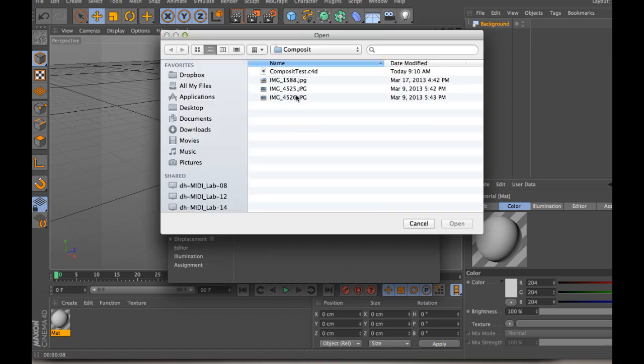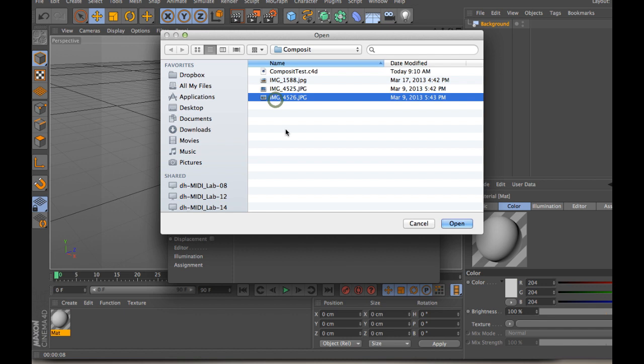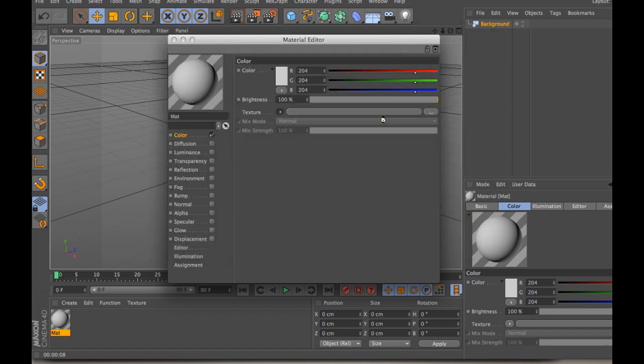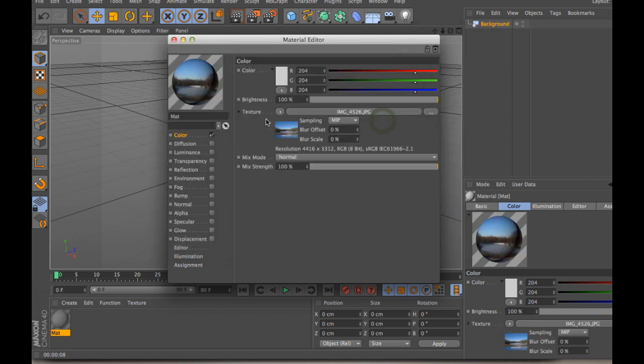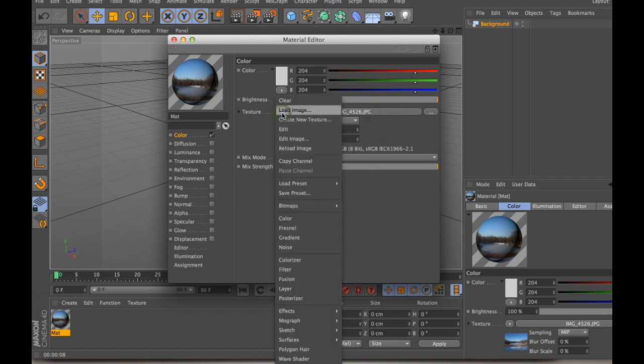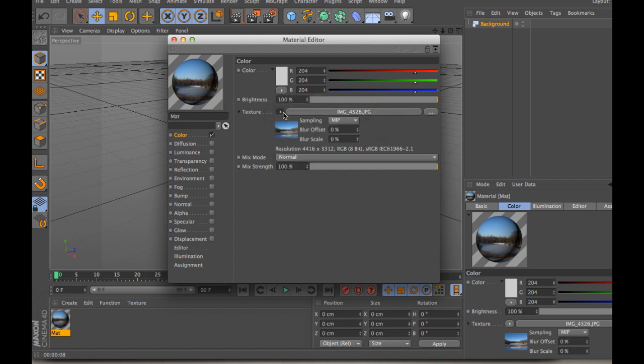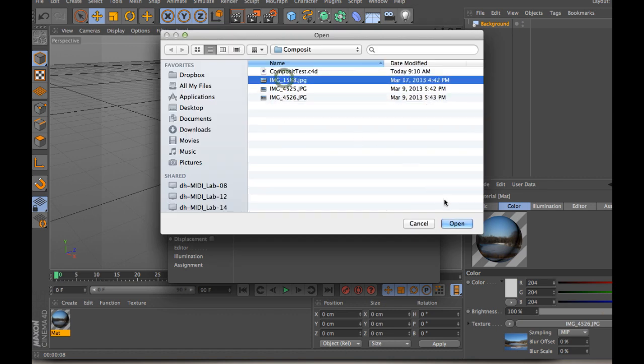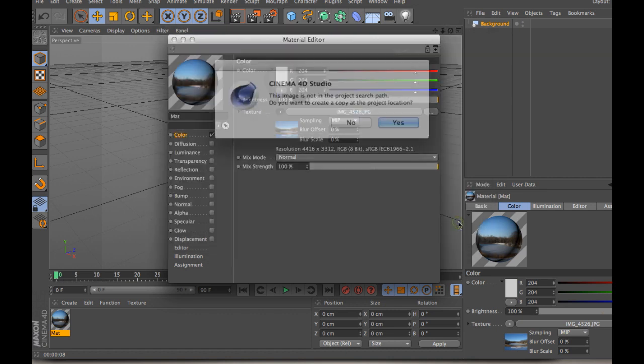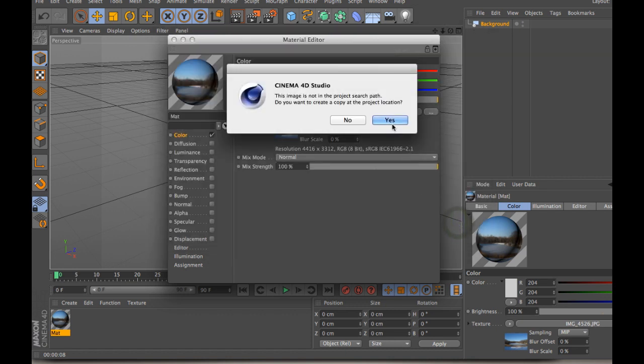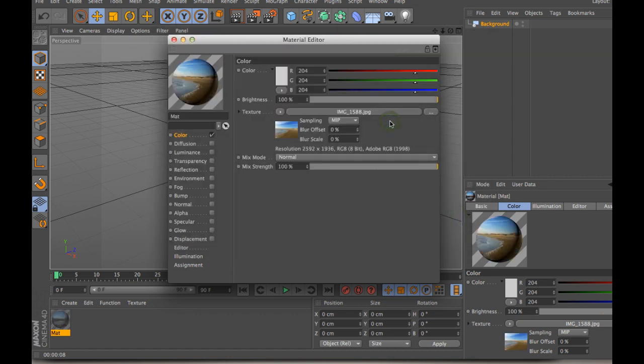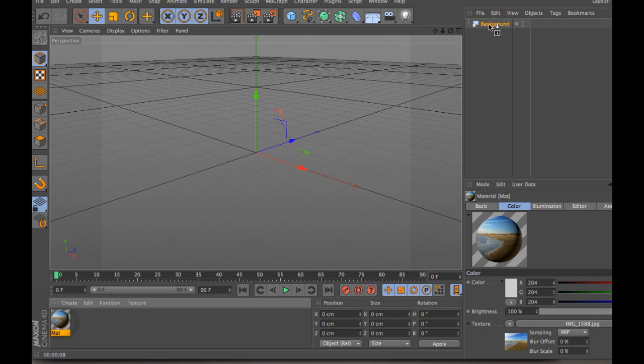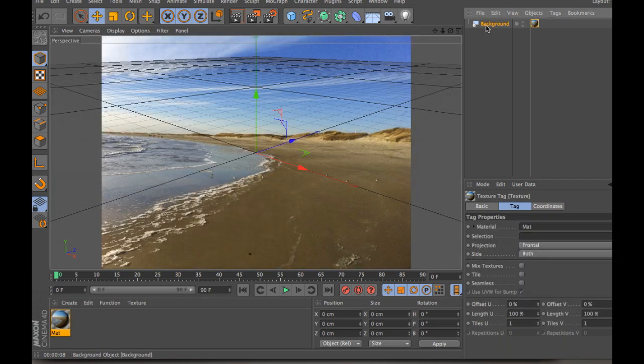And then just grab an image. Let's see, what image did I use here? This one. Okay. Yes, that. Oh, that's not the image I wanted. I think I wanted this image. Yeah, that's a good one. And then you can just simply drop that material onto the background, and you'll see that it pops up in your scene.